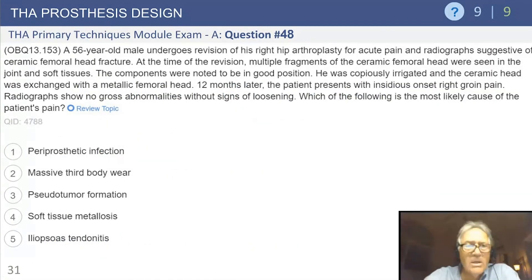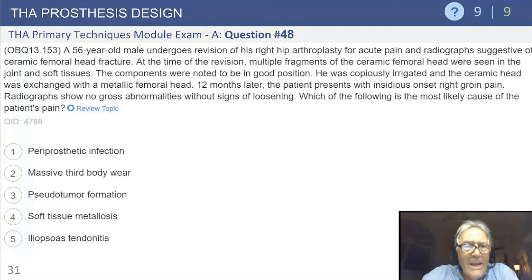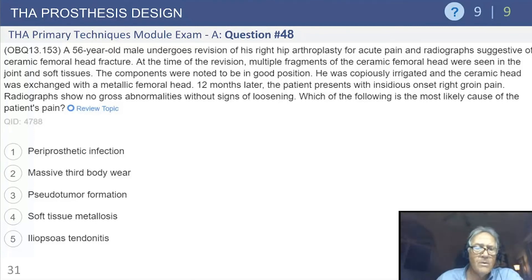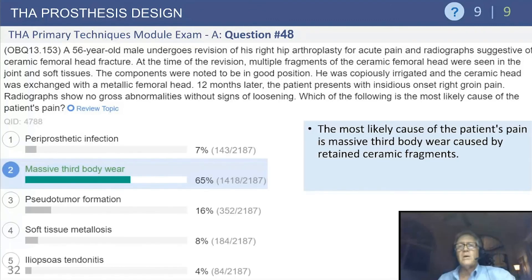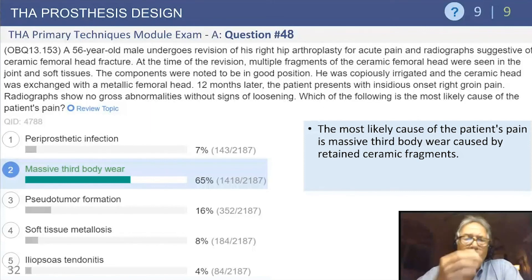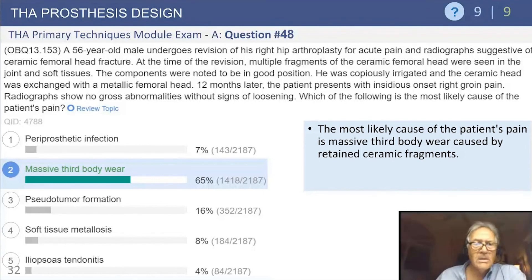Question: A 56-year-old male undergoes revision for pain with radiograph suggestive of ceramic femoral head fracture. Multiple fragments were found in the joint and soft tissue. It was exchanged for a metallic femoral head, and 12 months later he has repeat groin pain with no radiographic abnormalities. The reason for the pain is that you cannot remove all ceramic particles — they remain in the surrounding synovium and are very difficult to retrieve, causing massive third-body wear due to retained ceramic fragments.